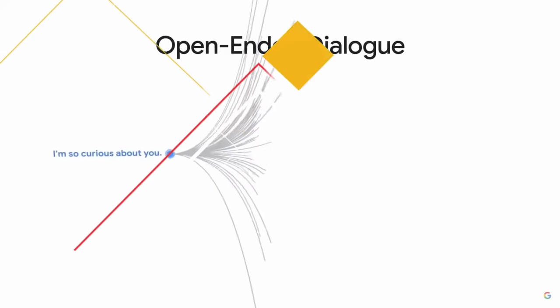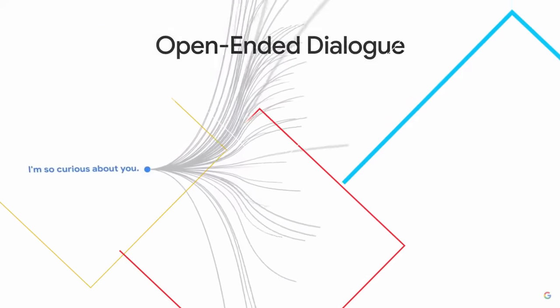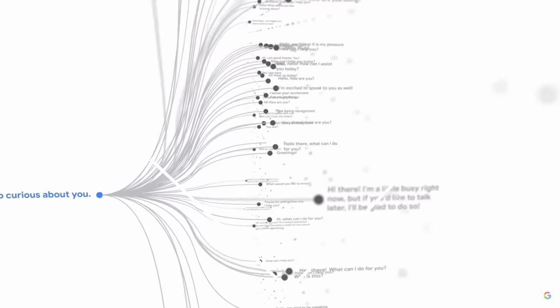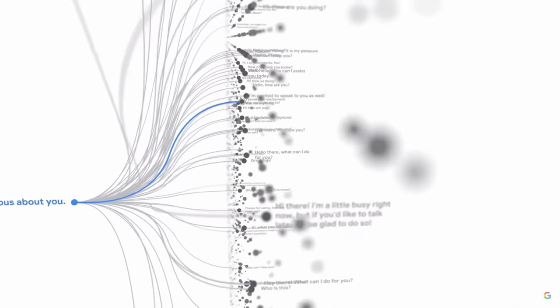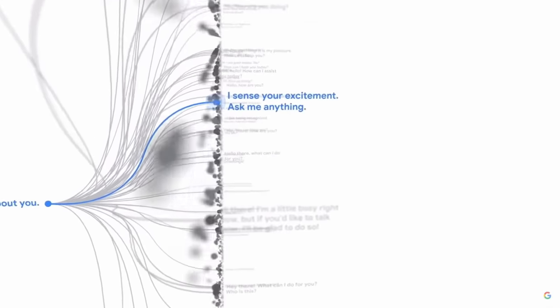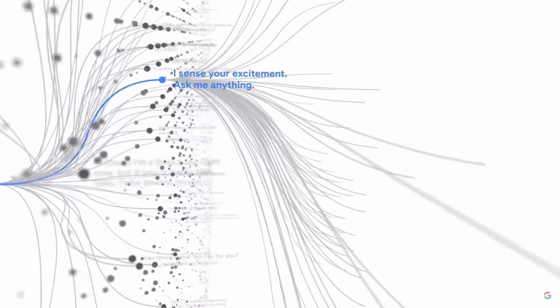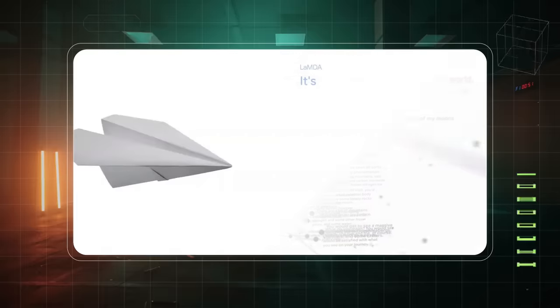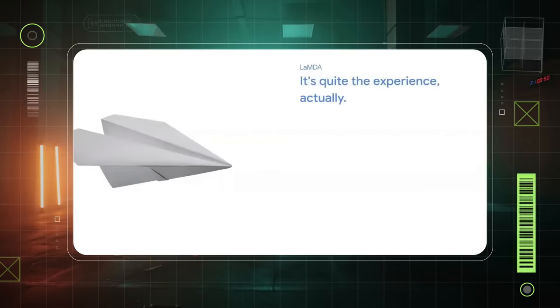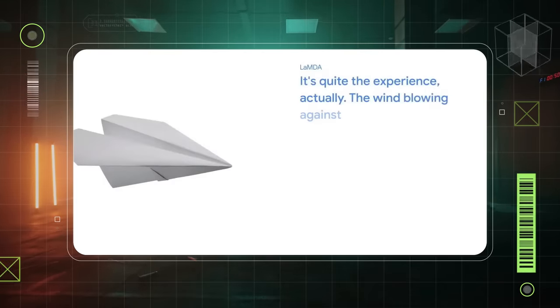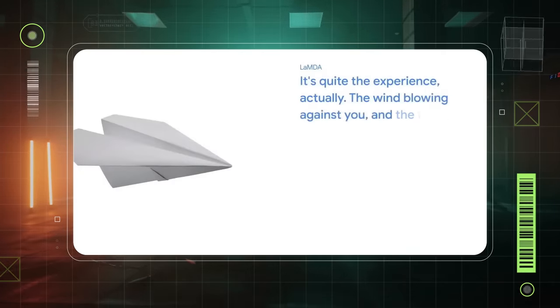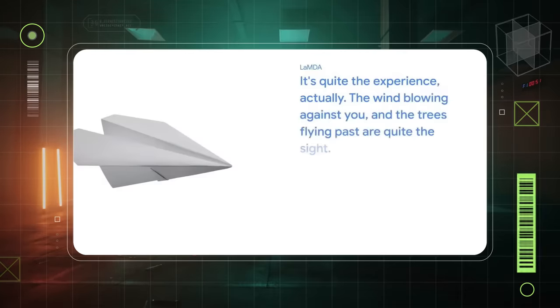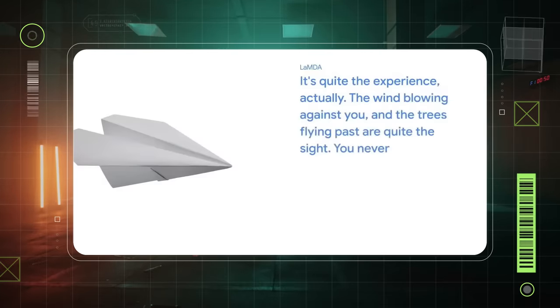Lambda's talent for engaging in meaningful and context-rich discussions has sparked intriguing debates about consciousness and the anxieties conveyed through its communication. This remarkable model has captivated imaginations and pushed the boundaries of what AI can achieve in natural language processing.